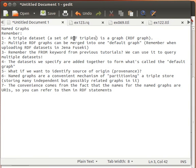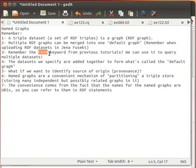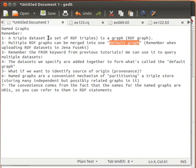Not only through the Jena Fuseki server — if you remember from the previous videos, we used the FROM keyword to specify the dataset we are querying. We can use it to specify even remote datasets sitting on online servers. Even through the FROM keyword, we can specify more than one dataset, and what happens is those datasets are automatically joined together into one default graph.